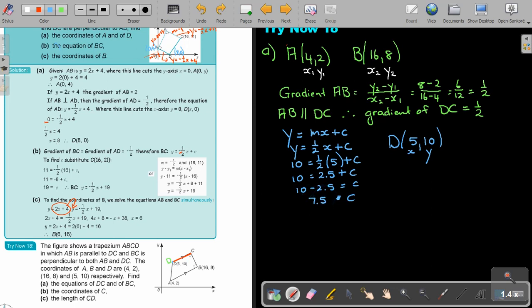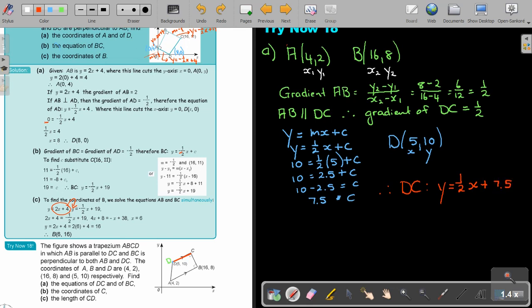I don't like to leave out steps, especially in videos, because otherwise students struggle to follow. So I'd rather put all the steps. Therefore the equation of DC is y equals a half x plus 7.5.